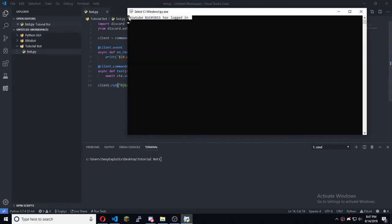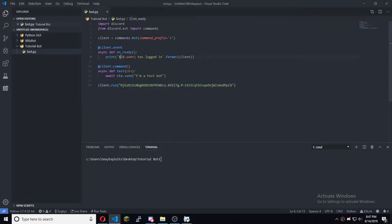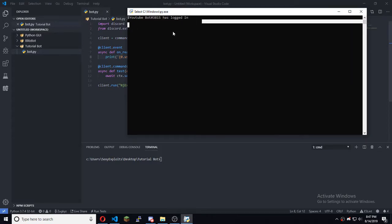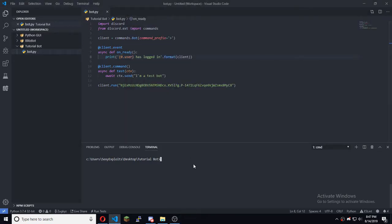There we go — and we already see a typo there. Now we'll launch it in the terminal: py -3 that.